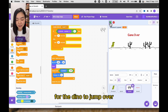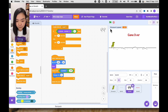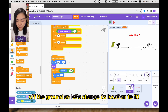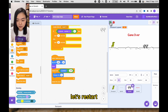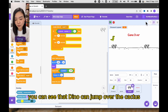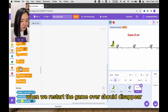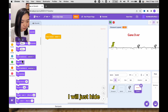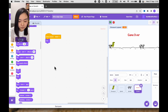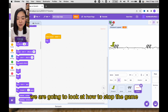The cactus is a bit too big for the dino to jump over, so let's reduce its size to 30. Now it looks a bit off the ground, so let's change its y location to 10 — and remember we need to change that in the code as well. Let's restart — you can see the dino can jump over the cactus. For the game over sprite, when we restart the game over should disappear, so when I receive restart I will just hide it. So this is all the code for when we start the game, and in the next video we are going to look at how to stop the game.